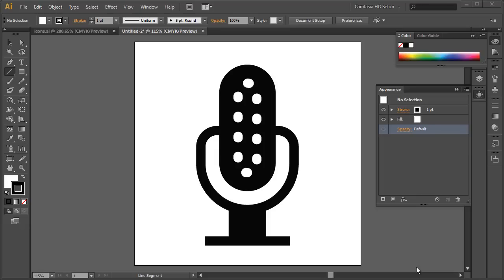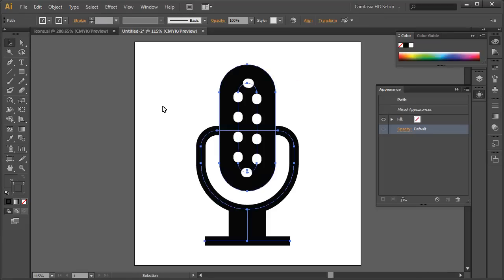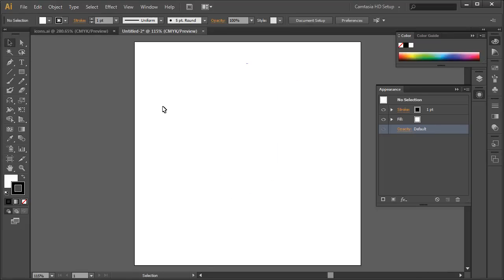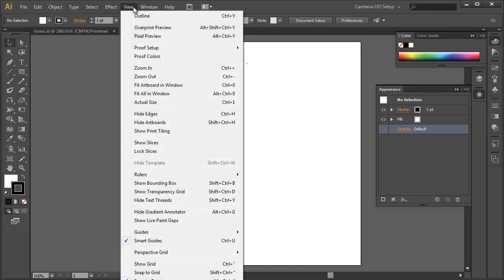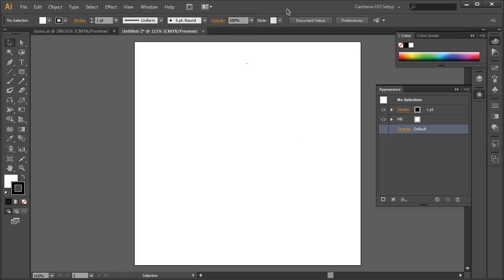It looks fairly complex, but it's actually quite simple. We're just going to start right into it by selecting everything, deleting that, creating a new document 500 points by 500 points, and as always under the View menu we're going to hide the bounding box and turn smart guides on.